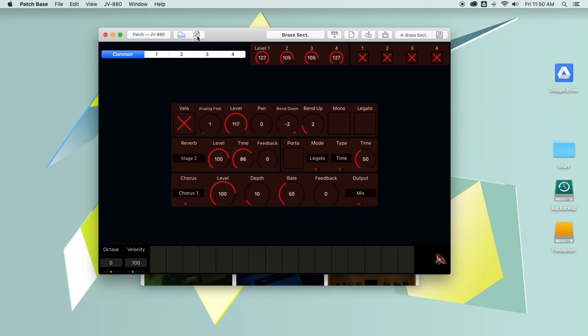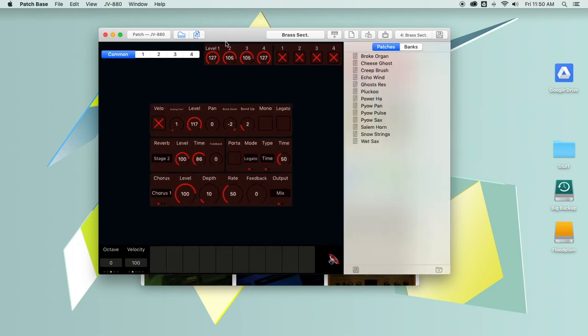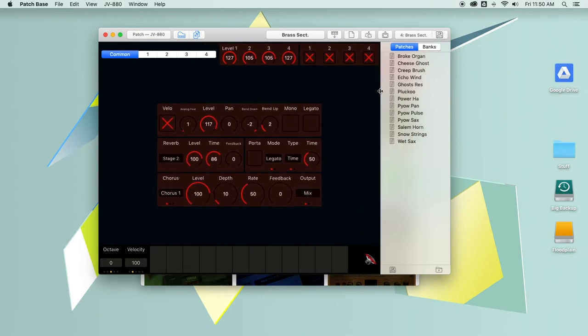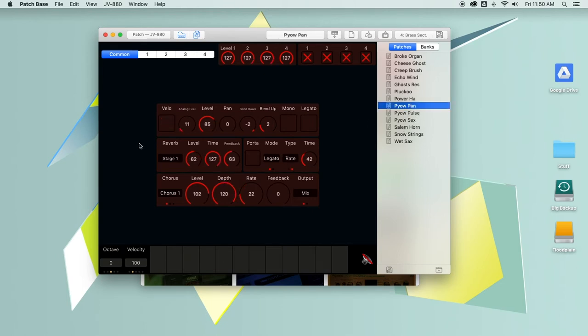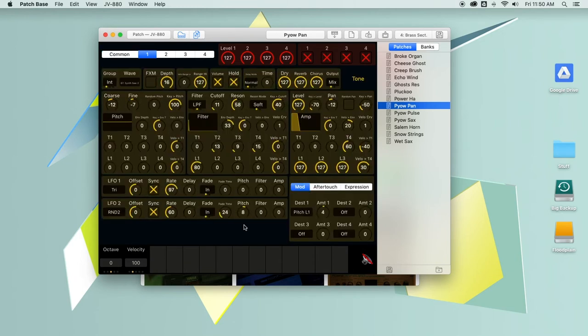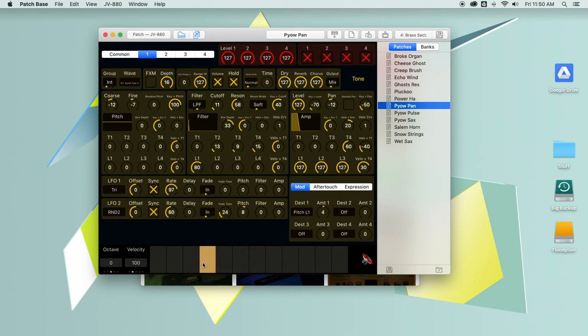Over here I've got the file browser toggle where you can see a bunch of presets that I have saved on my Mac right now. If I double click one, it'll load that and you can see that the settings just changed. And there's the new sound.